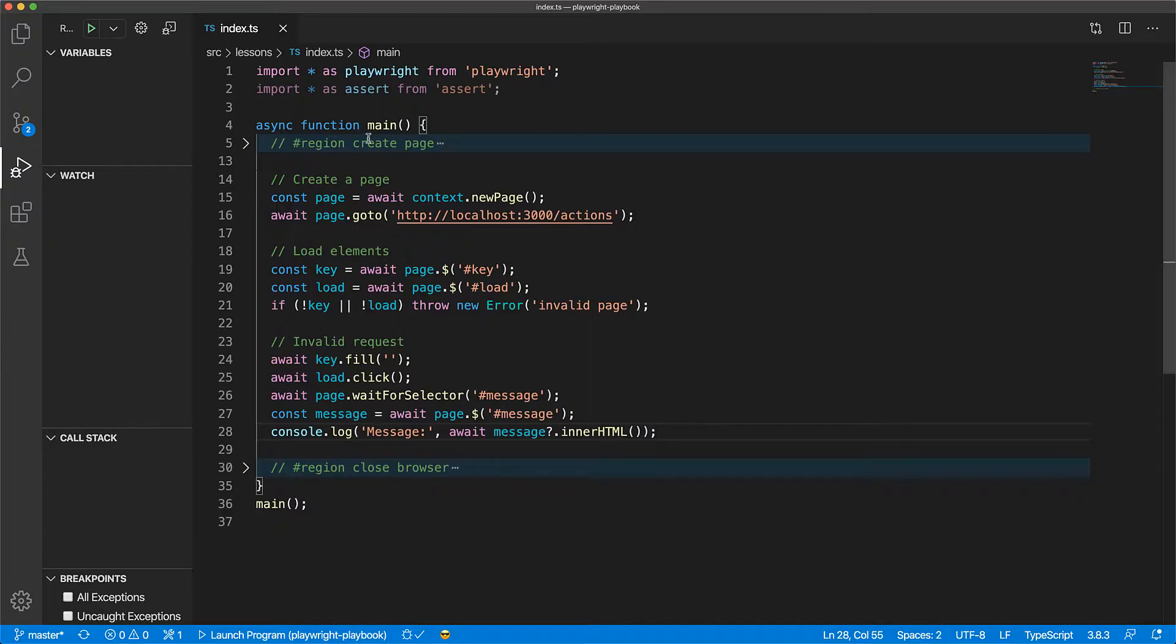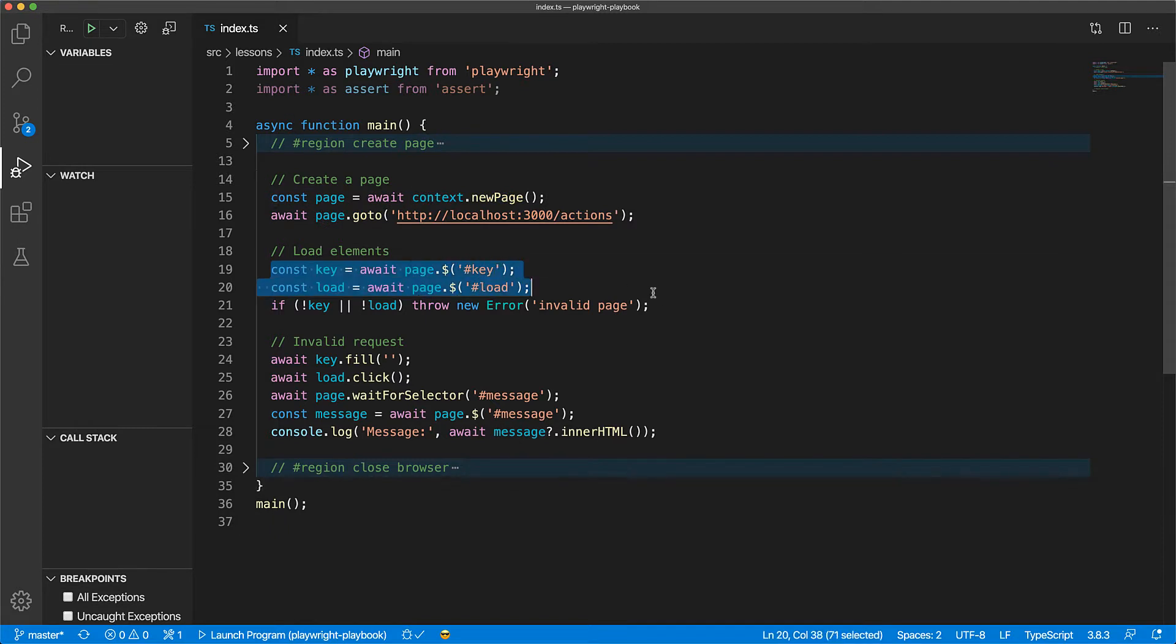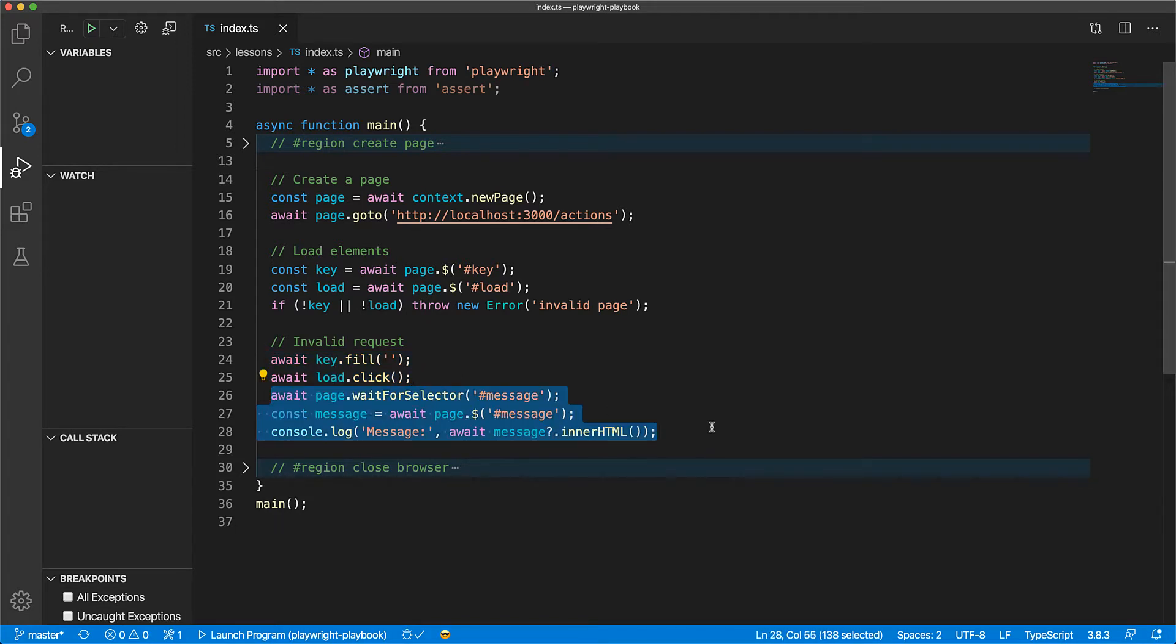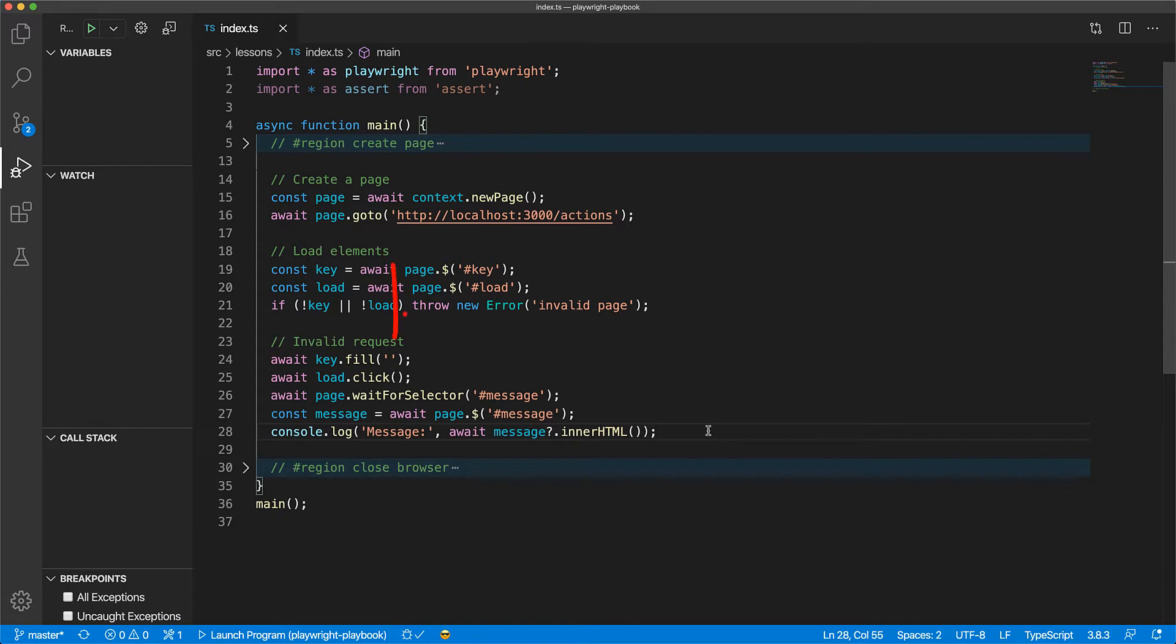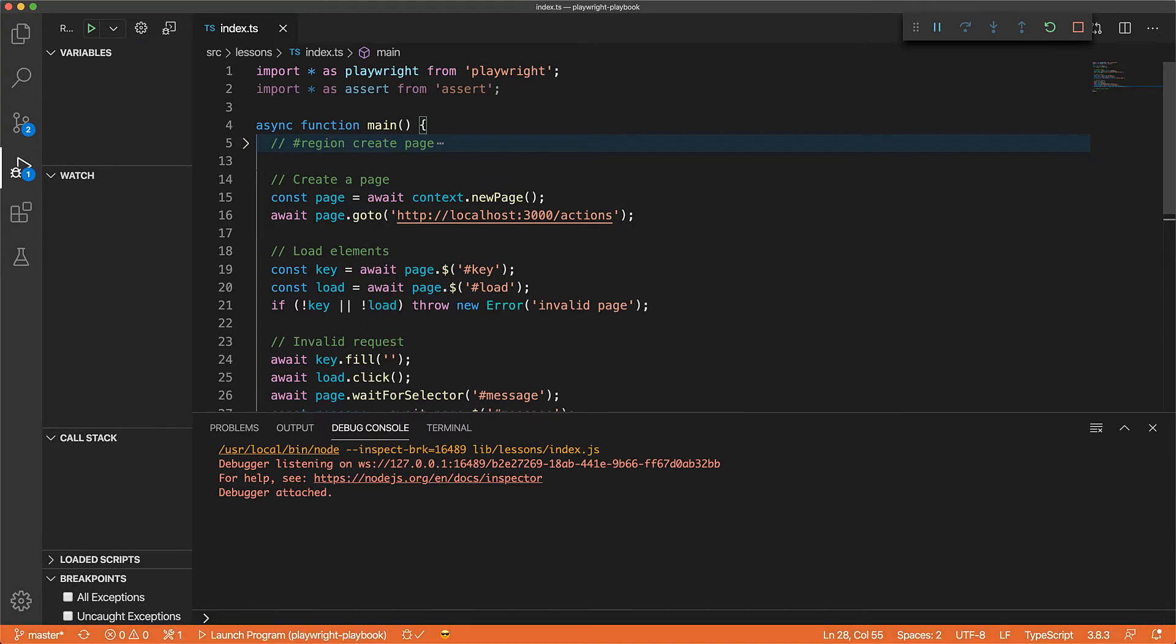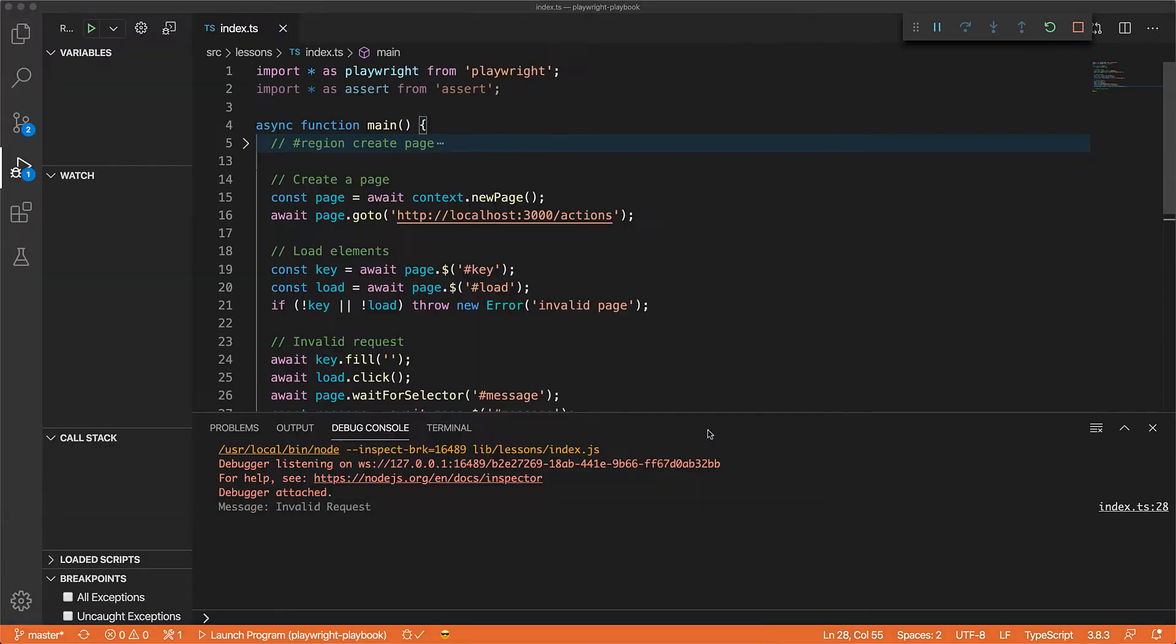Now in order to automate this, we have some very simple code which goes ahead and navigates to the action URL, gets element handles for key and load, and then fills in a value and clicks the load button. Finally, it logs out the output of the displayed message onto the console. Now because we're filling in an empty string, we should see the response invalid request and we see that in the UI as well as in the debug console.